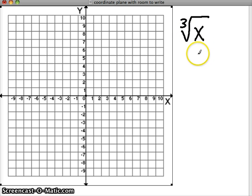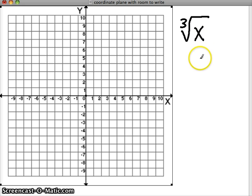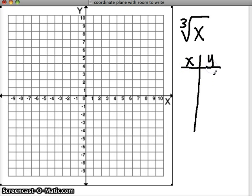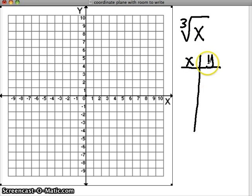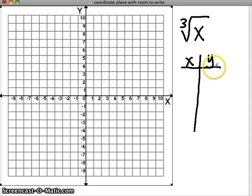Cube roots are asking what number times itself three times is going to give you the number under the radical. So when it's unknown, we are going to substitute and create an xy table of inputs and outputs. Any time you have no idea how to graph a function or an expression, always use an xy table — come up with the x values and get your outputs. Then you should get a graph once you plot those coordinate pairs. We'll focus on the long way first using our xy table, and then we'll try to get some shortcuts.